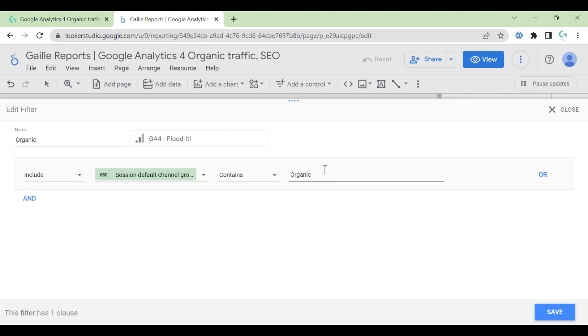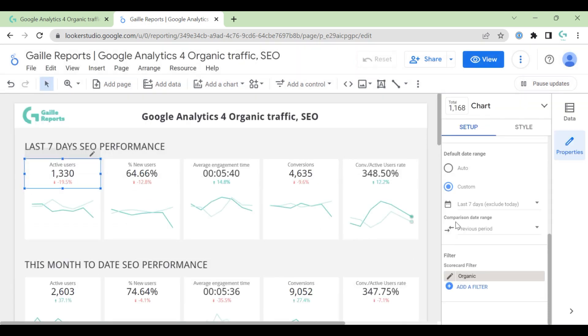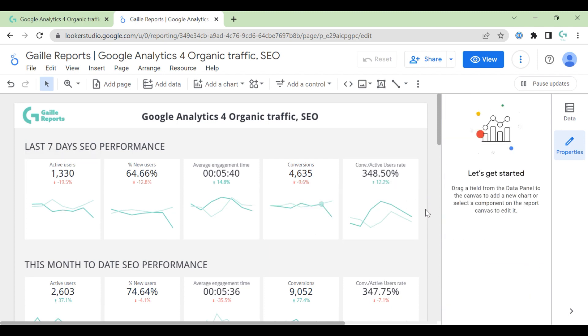So if you want to specify your traffic, you can update filter and type search, for example, and filter only organic search data. But I want to show all organic tracking. And if you click to any chart, it will have this filter.